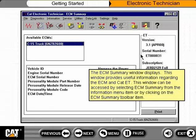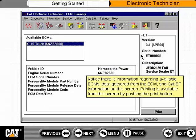The ECM Summary window displays, providing useful information regarding the ECM and CAT ET. This window can be accessed by selecting ECM Summary from the Information menu item or by clicking on the ECM Summary toolbar item. The window shows information regarding available ECMs, data gathered from the ECM, and CAT ET information. Printing is available from this screen by pushing the Print button.